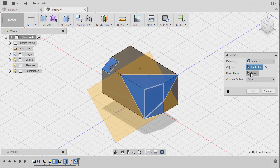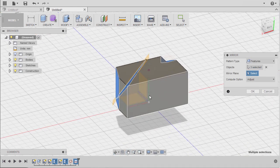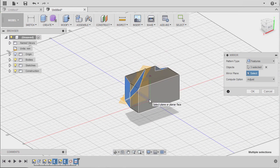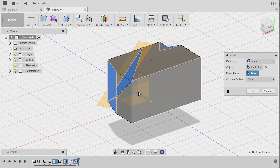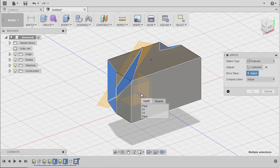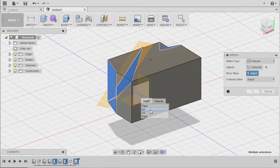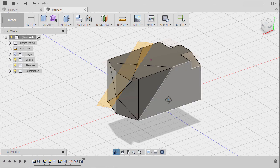Activating mirror plane, our intent is to select our XY plane, but our XY is embedded inside this body. So what we can do is hold our left mouse button and a dropdown will appear. Selecting XY, Compute option Adjust, and hit OK.